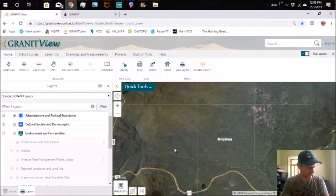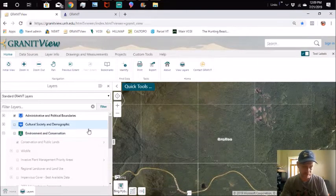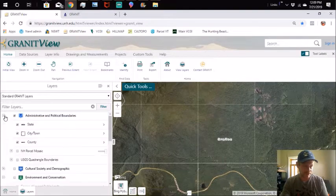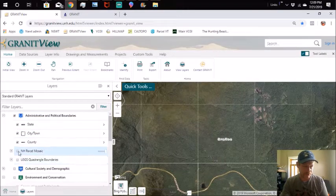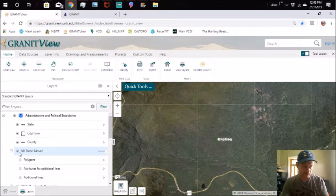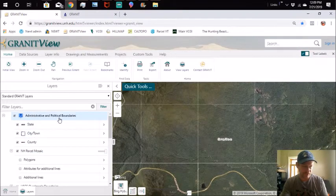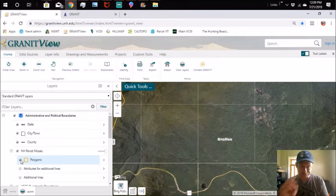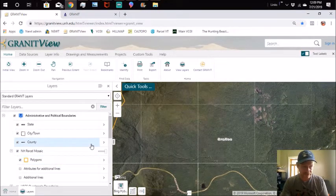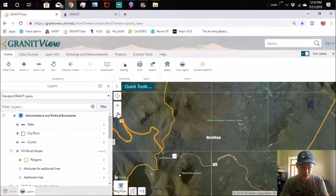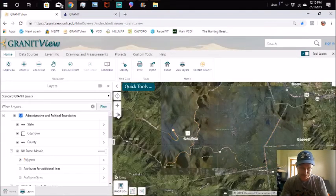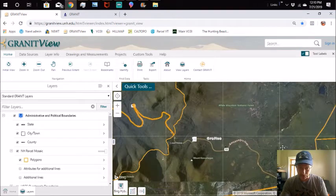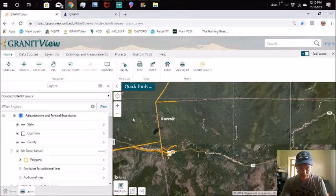The first layer, or the second layer, I'm going to show you, if you're interested in where property lines are, boundaries and all that, go to New Hampshire Parcel Mosaic underneath Administrative and Political Boundaries and you're going to click on Polygons. Now these lines will show up. We're in the national forest so there's not a whole bunch of them. They're all big pieces of land in here. Actually we'll just move over to an inhabited area somewhere.